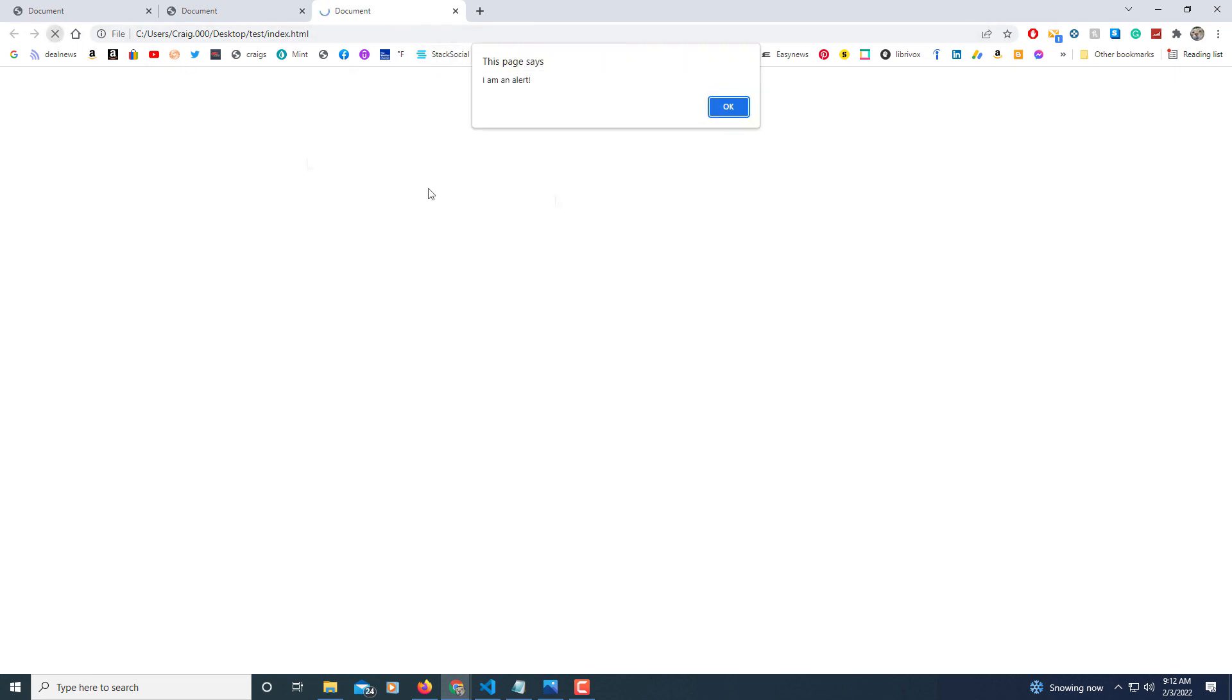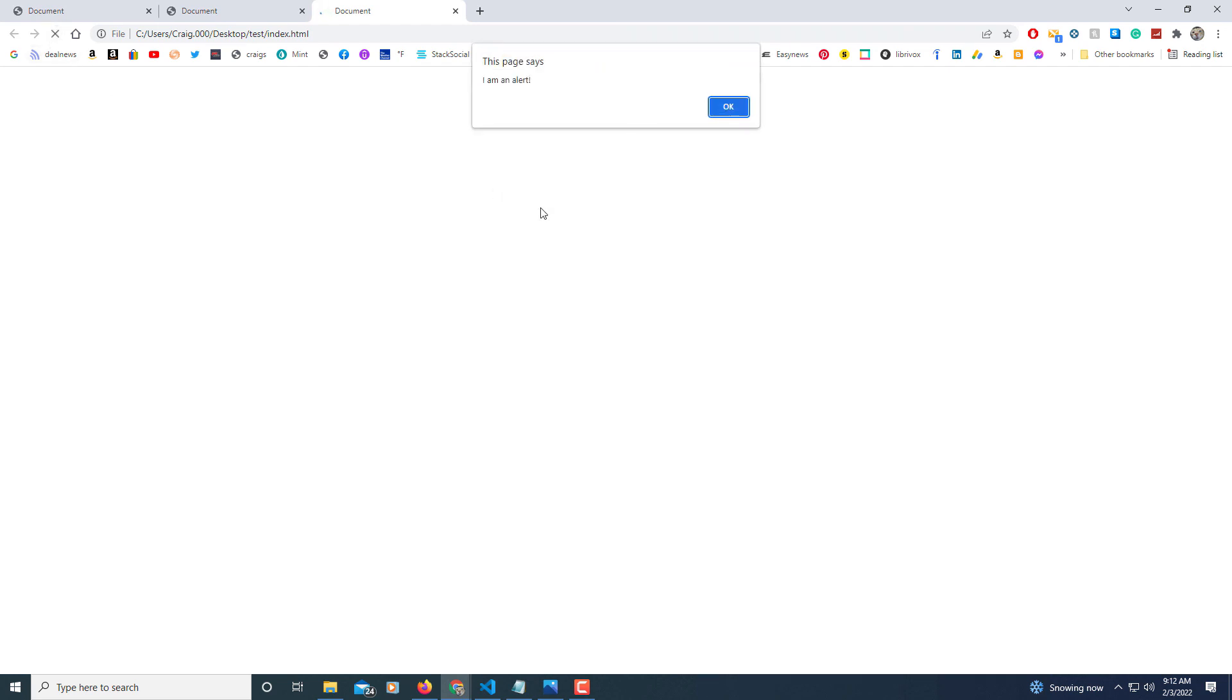I'll refresh it. I am an alert. But that is how you create an alert in JavaScript. Thanks for watchin'.